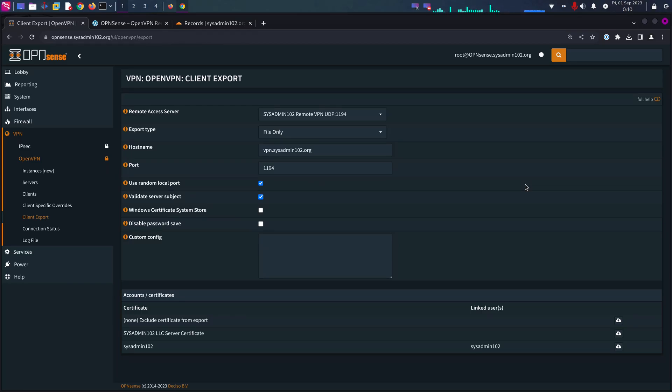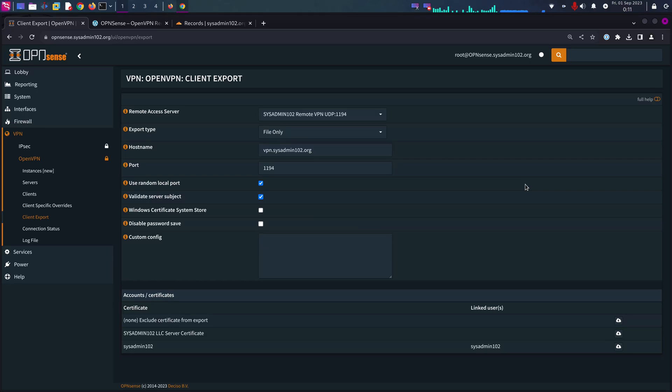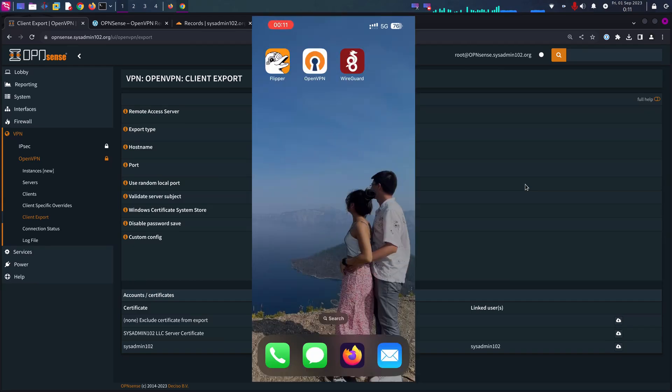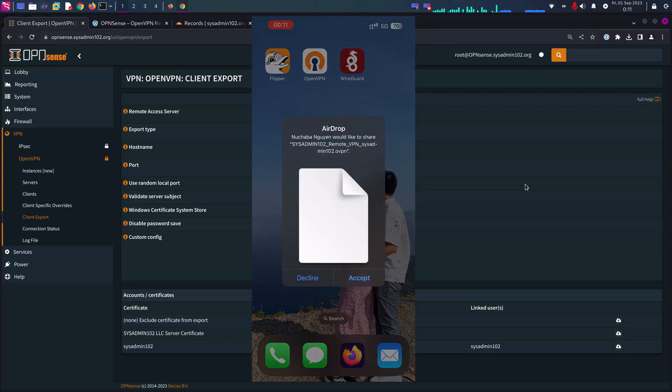On your iPhone, make sure that you download the OpenVPN app. And then after that, you can AirDrop or email your certificate or Google Cloud, whatever you have.